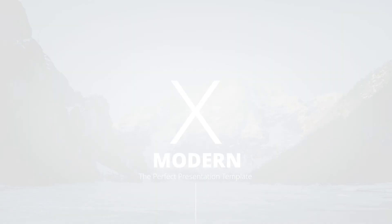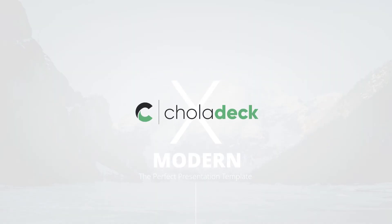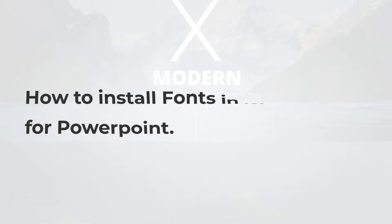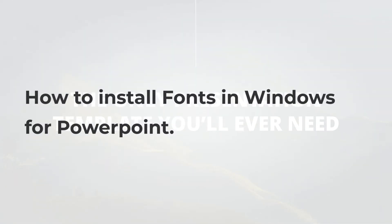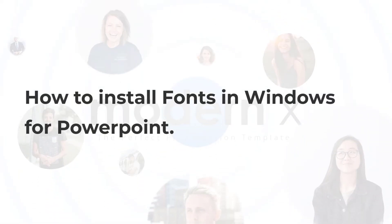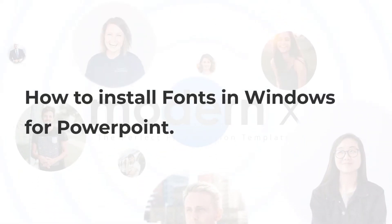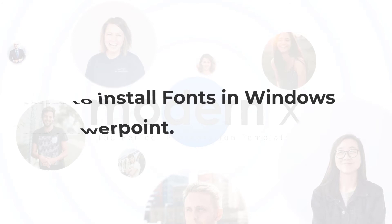Hello everyone, welcome to Chola Deck Tutorials. Today we're gonna learn how to install fonts in Windows for PowerPoint. I'll be using our best-selling template Modern X to guide you throughout this tutorial. Let's get started.